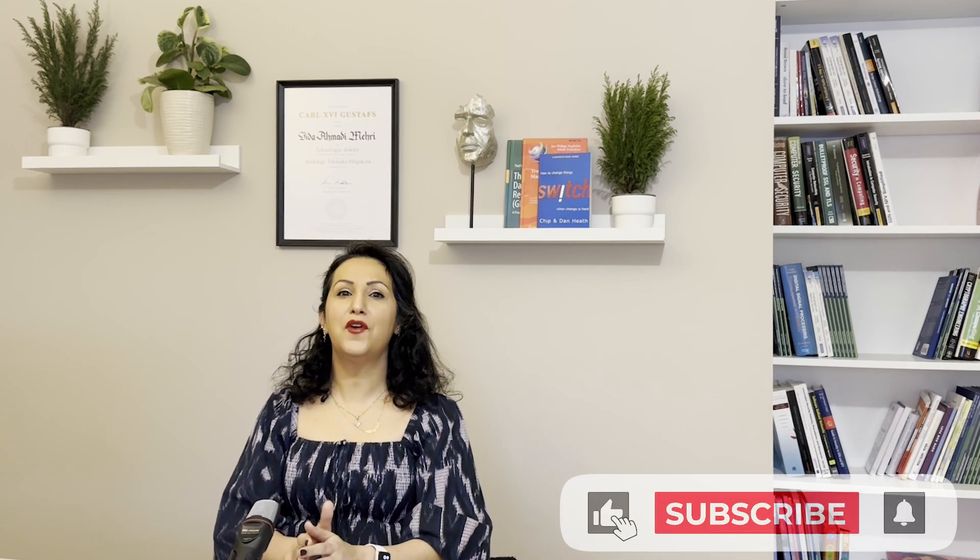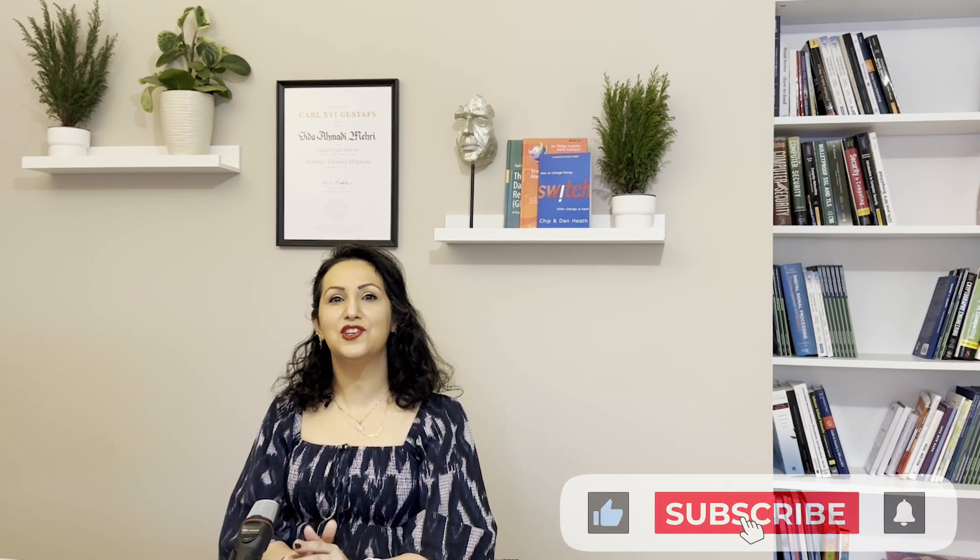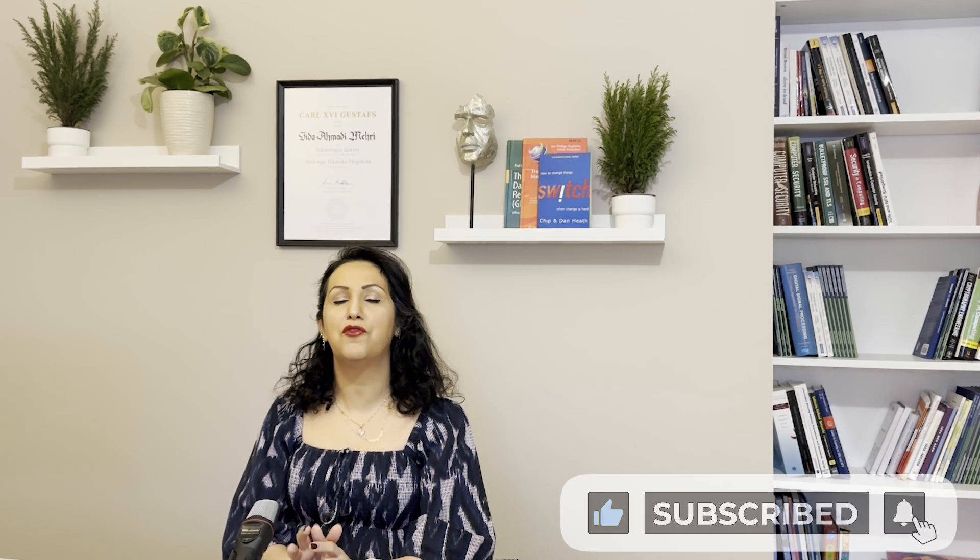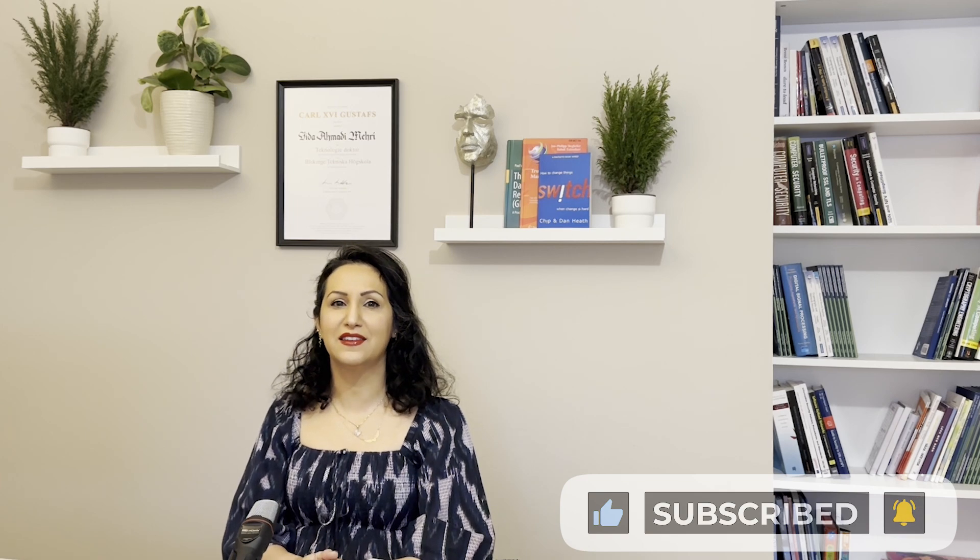I hope you enjoyed this video. Don't forget to like, share and subscribe to our channel for more exciting content. Until next time, stay secure, stay protected.